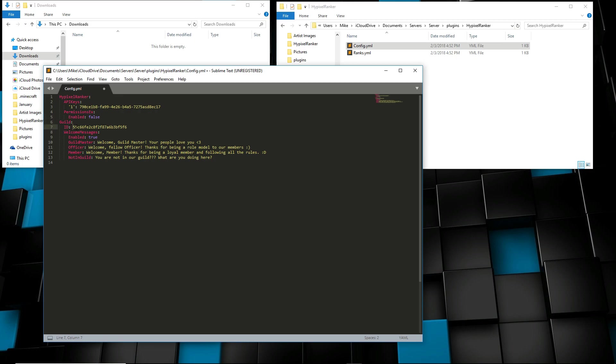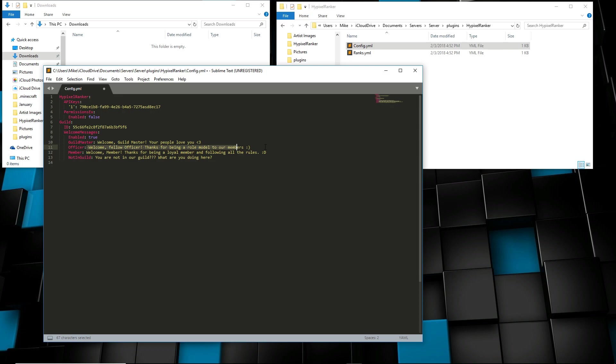Now guild ID, that's really all you really need to set this up, is the guild ID. I'll tell you how to get that in just a second. But the enabled, it's automatically true. So if you don't want these messages whenever you join, like if you're the guild master, this is the message that you would get when you join. Officer messages would be this. Every time that you log in, this message would be presented to you.